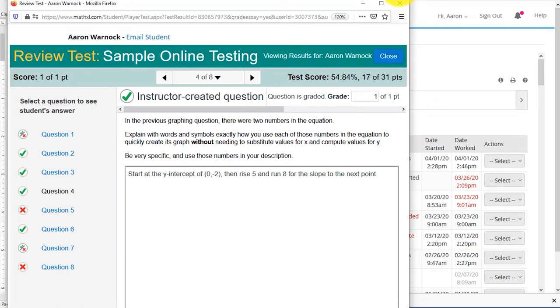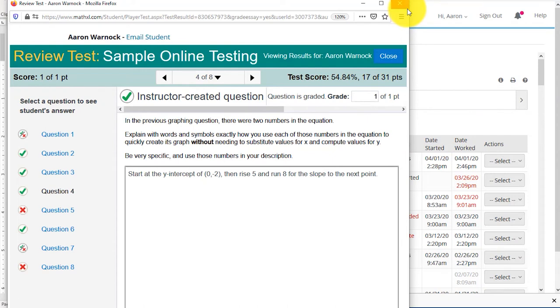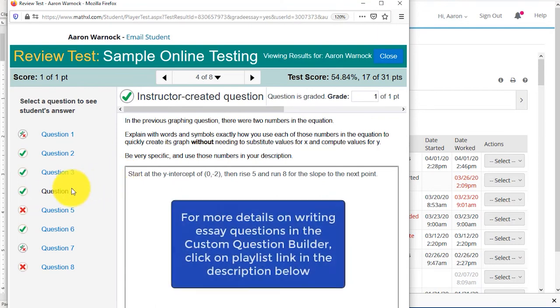Otherwise, I have to close this window, hit next student over here, find the exam, and grade it. Close that window, hit next student, find the exam, and grade it. So that's many more clicks than I want to be doing. By putting in one essay question, it pops up as, hey, you need to grade this test, and while I'm at it, I grade the rest of it.